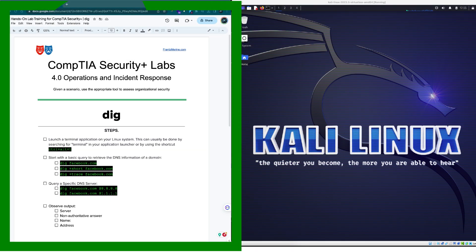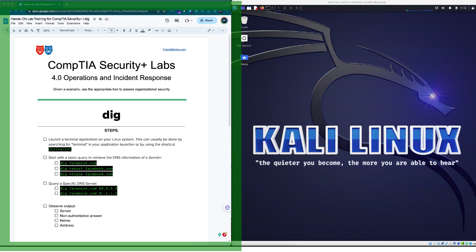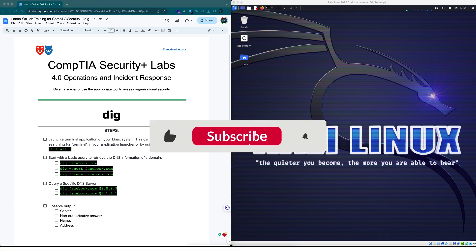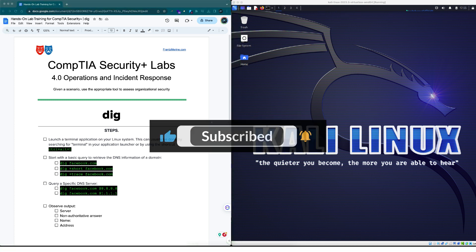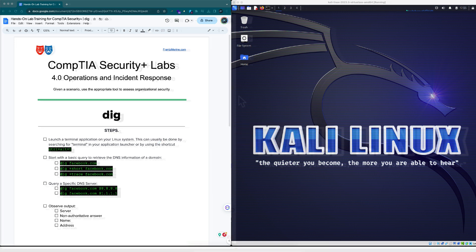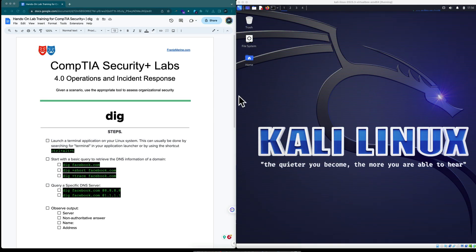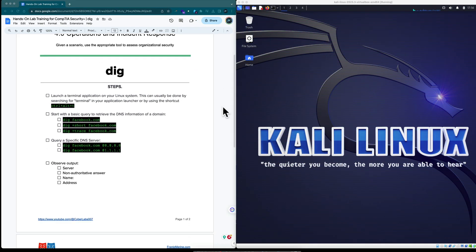To get started, grab the companion guide from the link in the show notes below. Also, if you like this content, please make sure to subscribe to the channel so you won't miss any new videos. Okay, so let's get started.